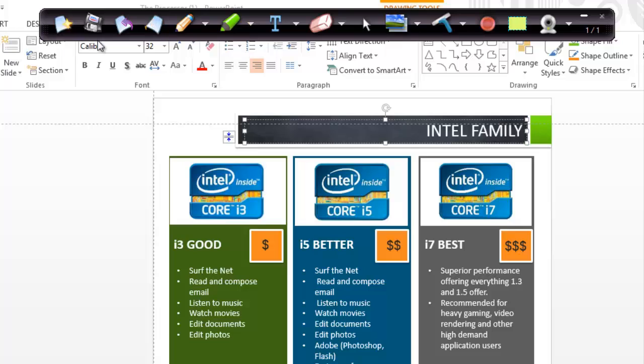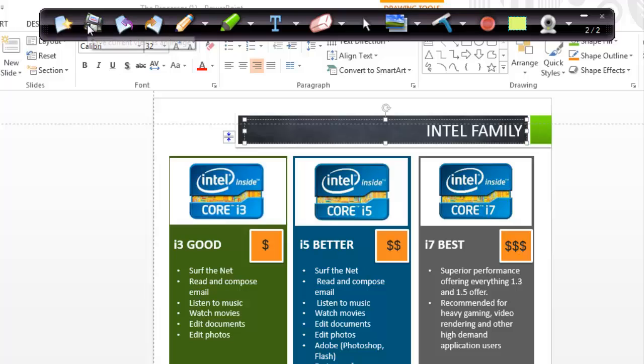The first button on the far left creates a blank page, which is basically a clean slate for you to draw on. It saves any markings on a separate page to revisit later.